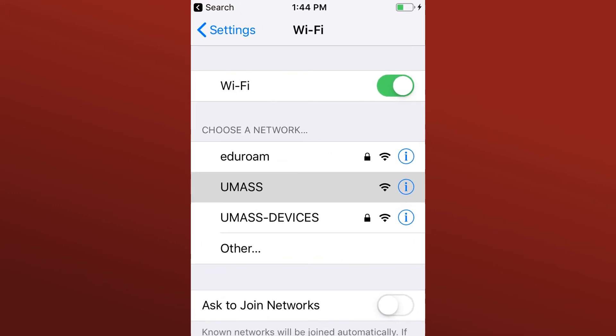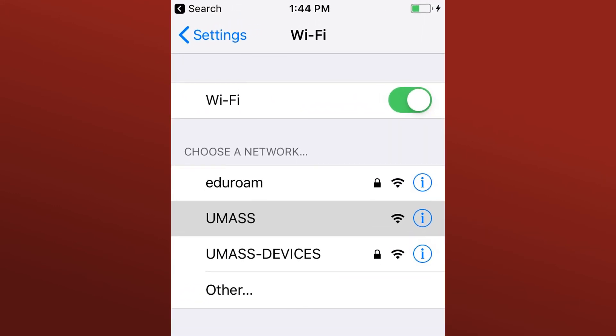If your device does not automatically connect to the Eduroam network, select it in Wi-Fi settings.